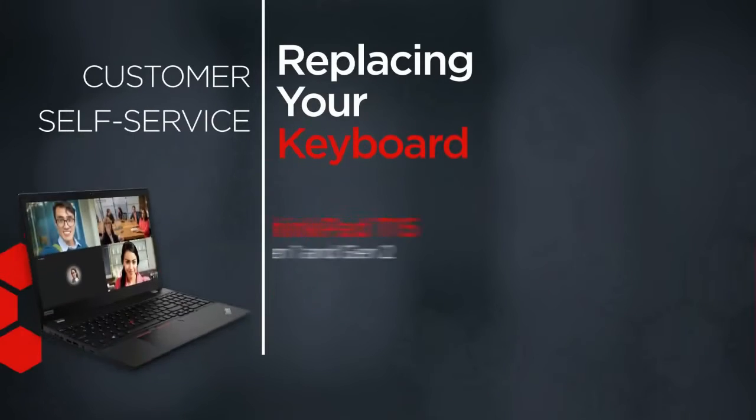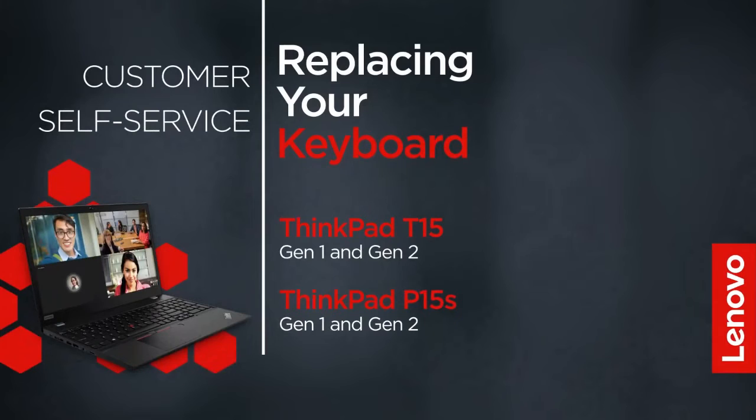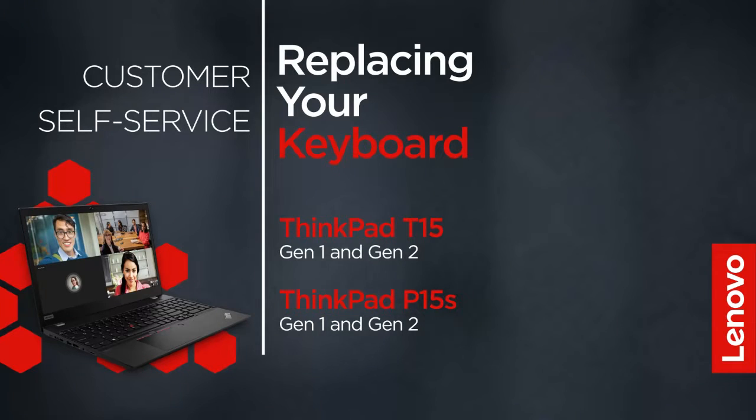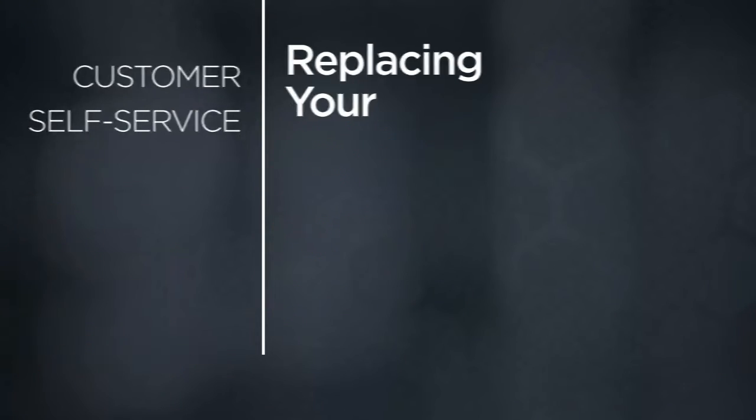This video will show you how to replace the keyboard in your ThinkPad. The process in this video will work for the ThinkPad T15 Gen 1 and Gen 2 and the ThinkPad P15S Gen 1 and Gen 2.